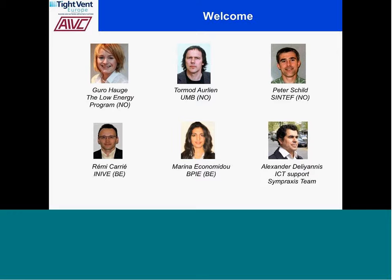The first presenter will be Guru Hoji, who is from the Low Energy Program in Norway. She will give us some information about the whole TIDE campaign, where she will explain the reasons behind this campaign, the instruments used, and the impact of this campaign to raise awareness on airtightness issues.